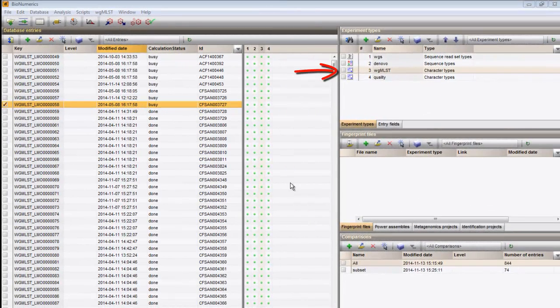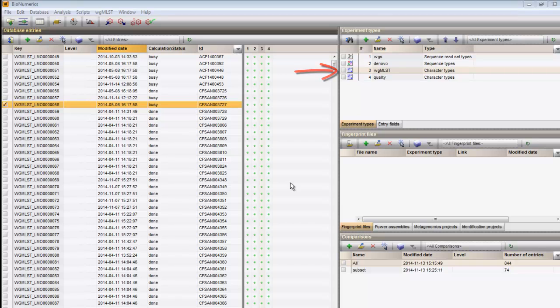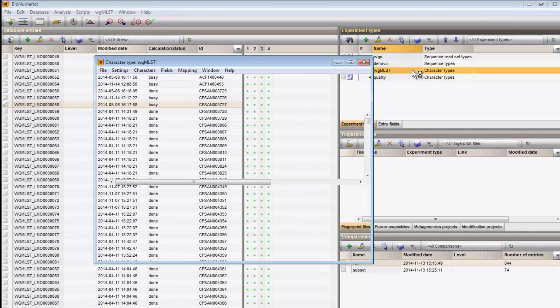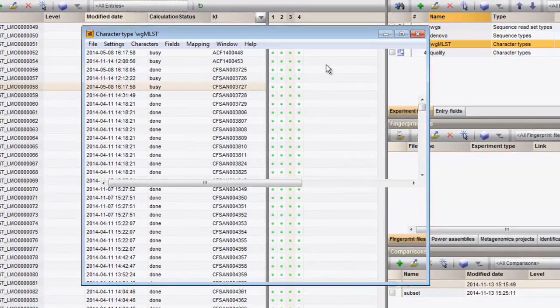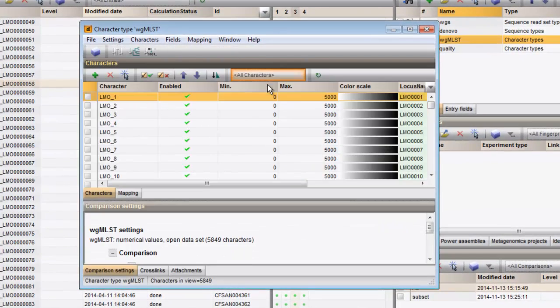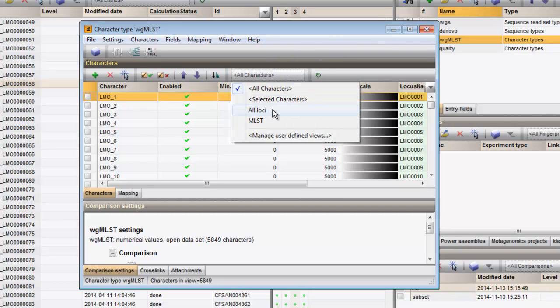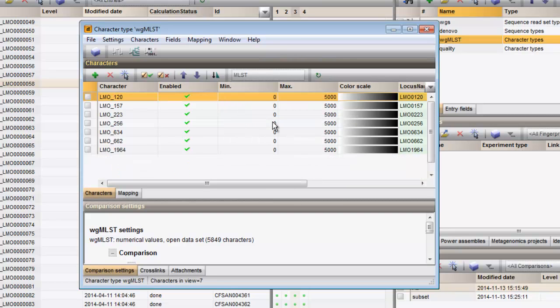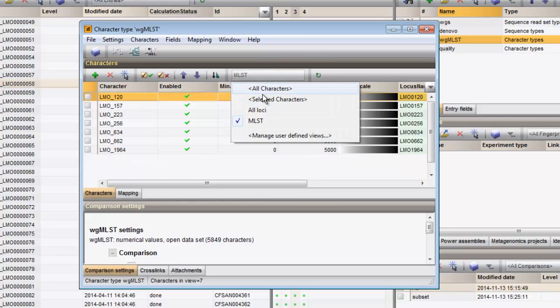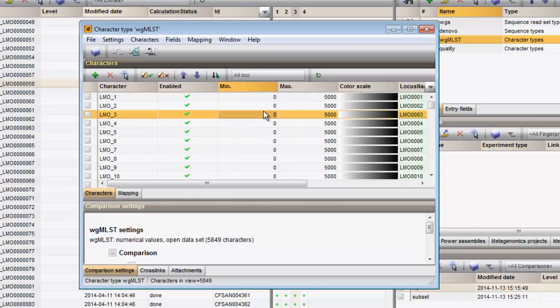The whole genome MLST character type experiment that was created contains a number of subsets. I have here all Loci and MLST. User defined subschemes can be added as well.